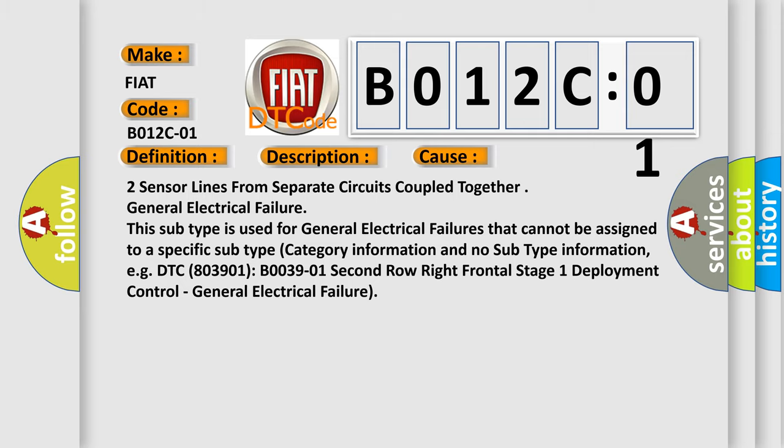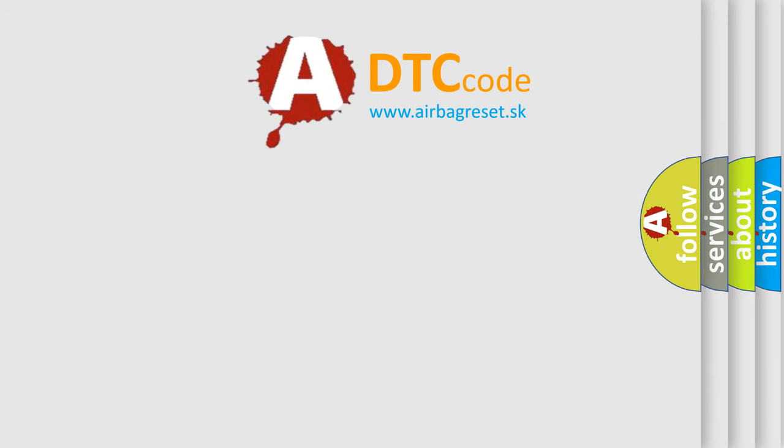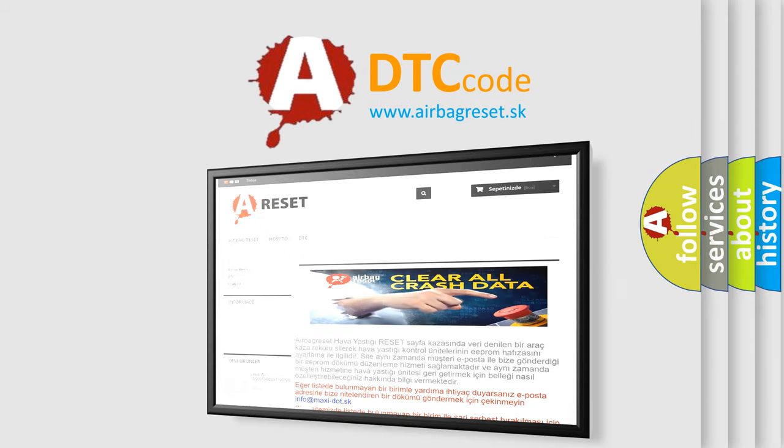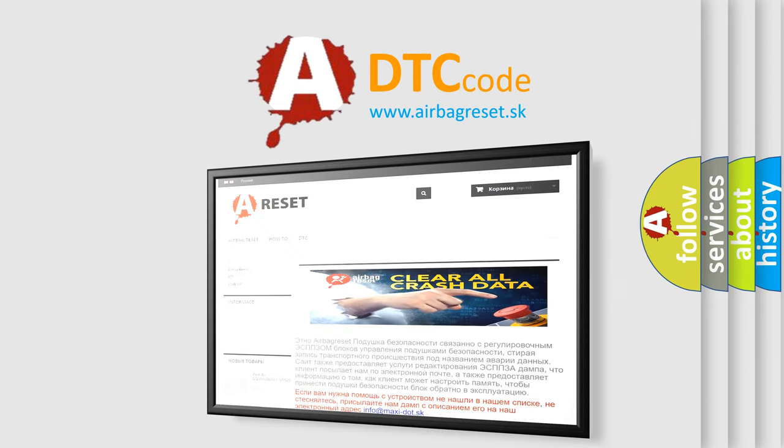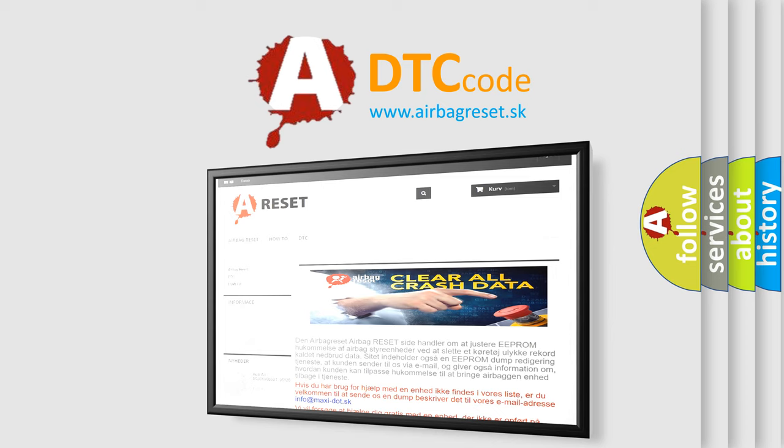The Airbag Reset website aims to provide information in 52 languages. Thank you for your attention and stay tuned for the next video.